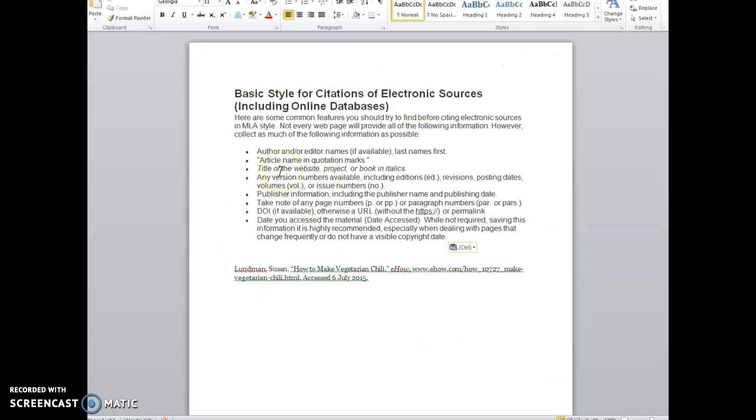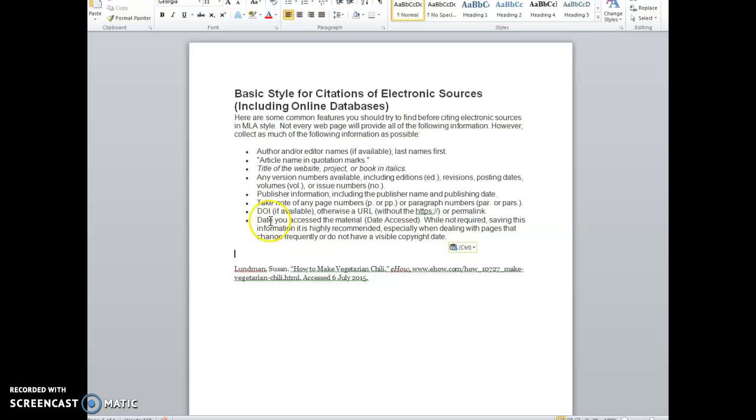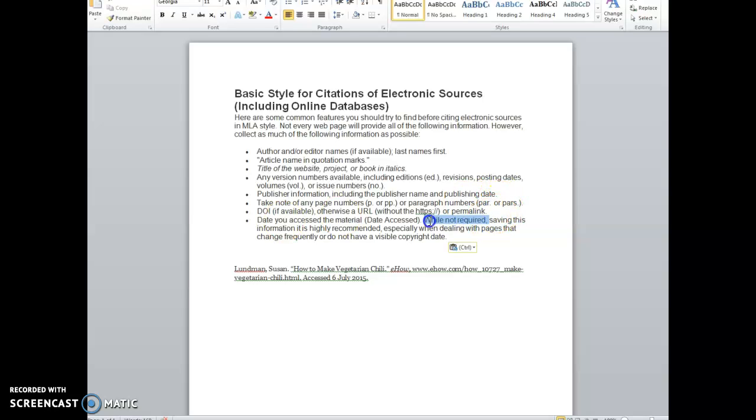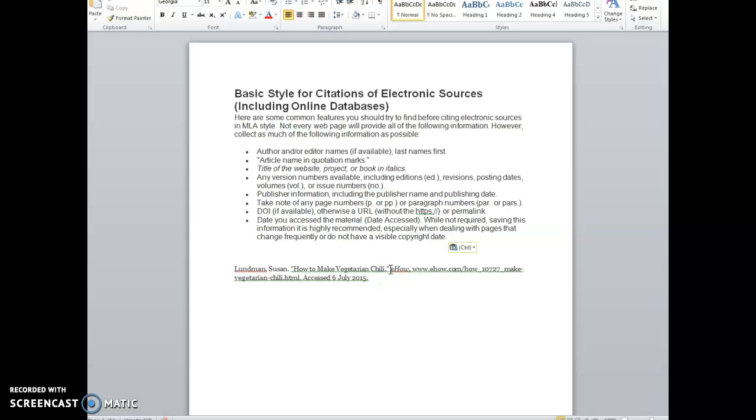I've got the website name. We don't have a version number. We have publisher information. I already showed that to you. No page numbers, and then you can include the URL if you'd like. Write the address in the little search box at the very top that begins with HTTPS or WWW, and you can include the date you access the material. It's not required but you can include that.